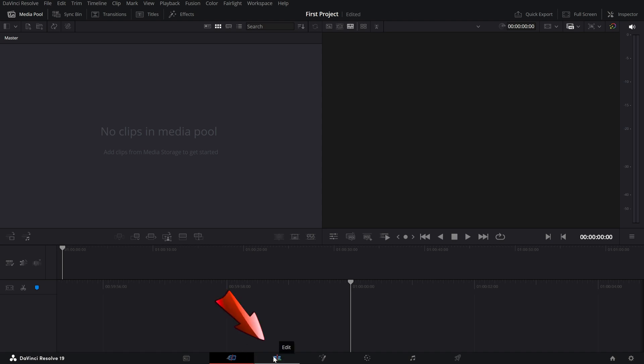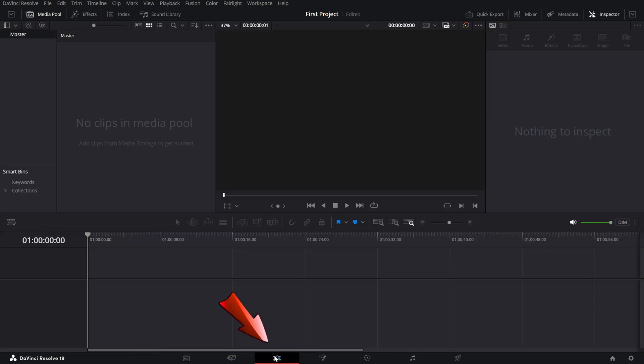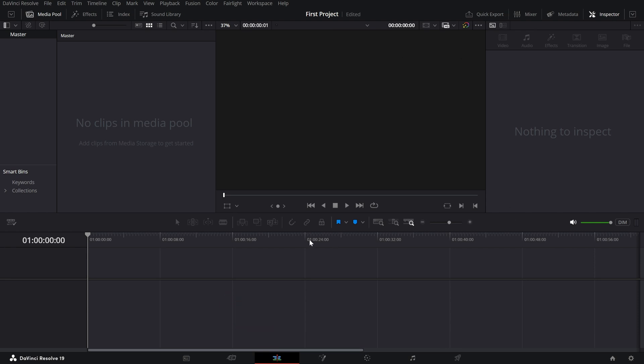Then there's the Edit Page, the heart of DaVinci Resolve. This is where you'll spend most of your time. It's packed with tools for trimming, arranging clips, adding transitions and more. Perfect for creating polished, professional edits.